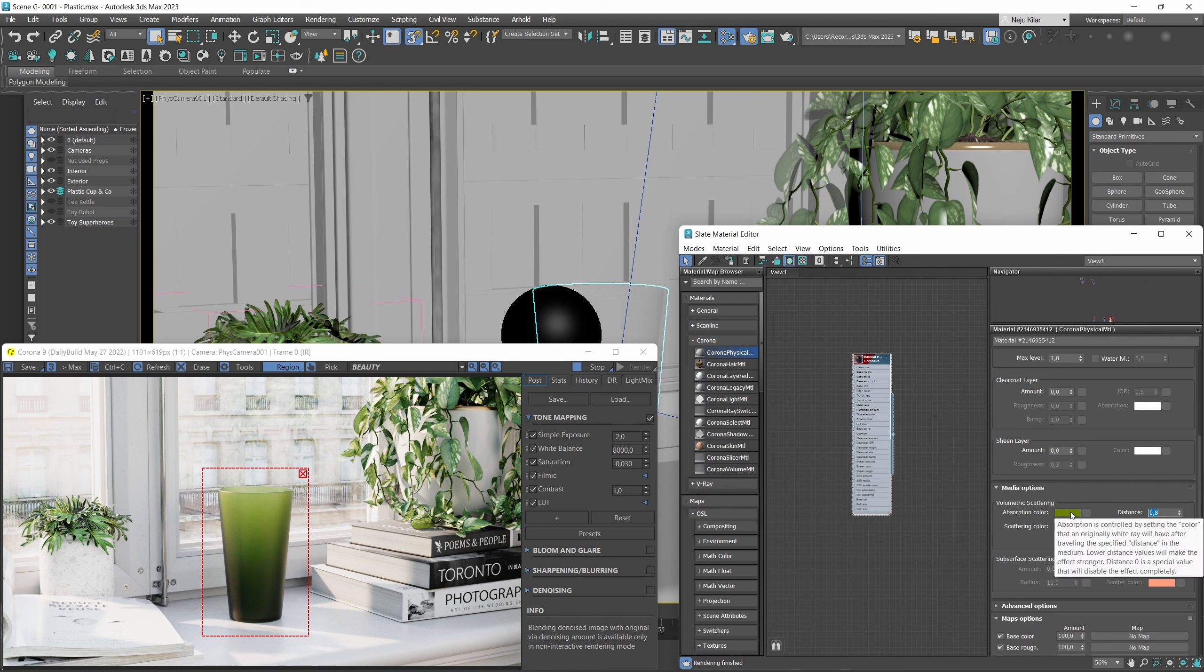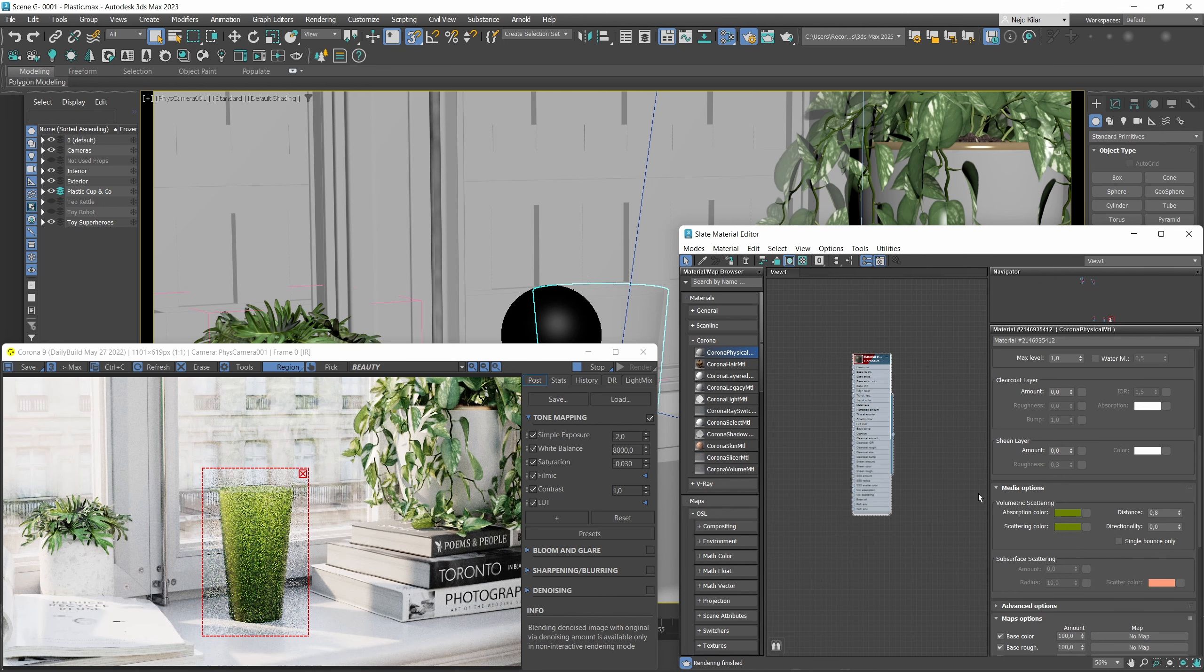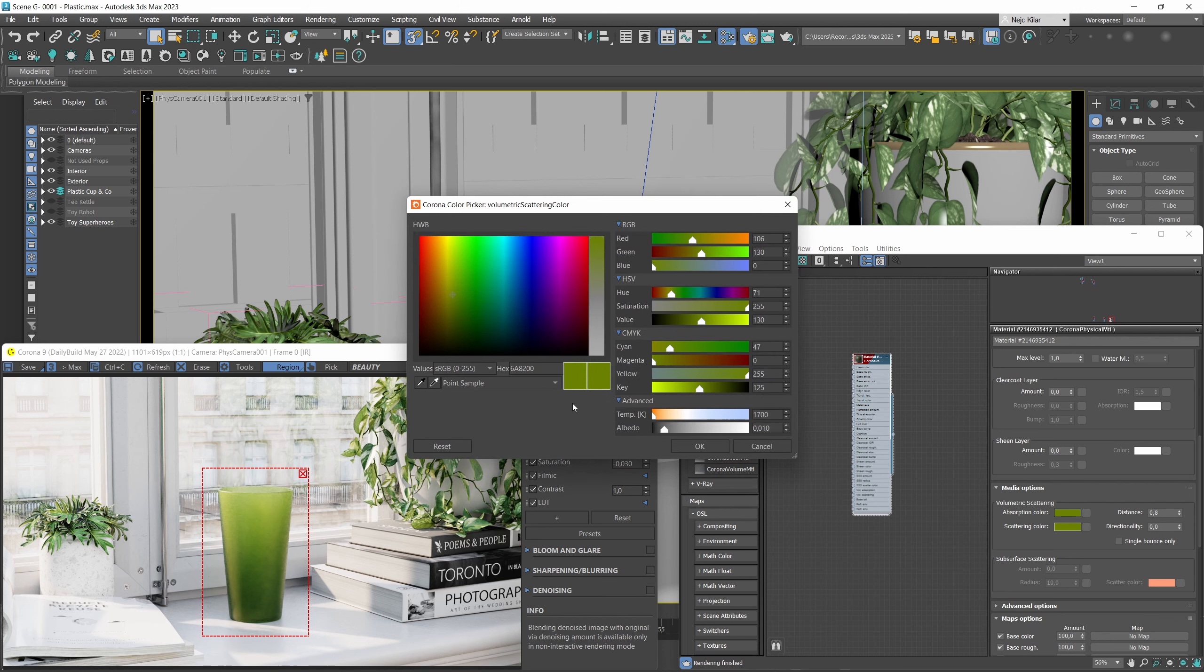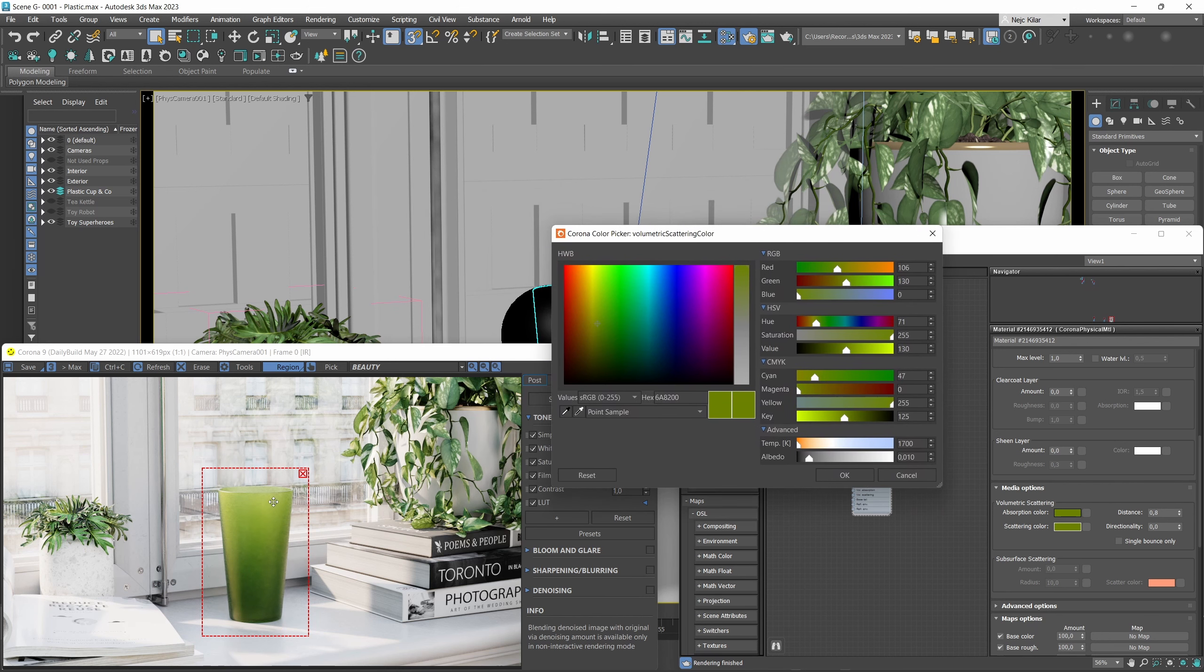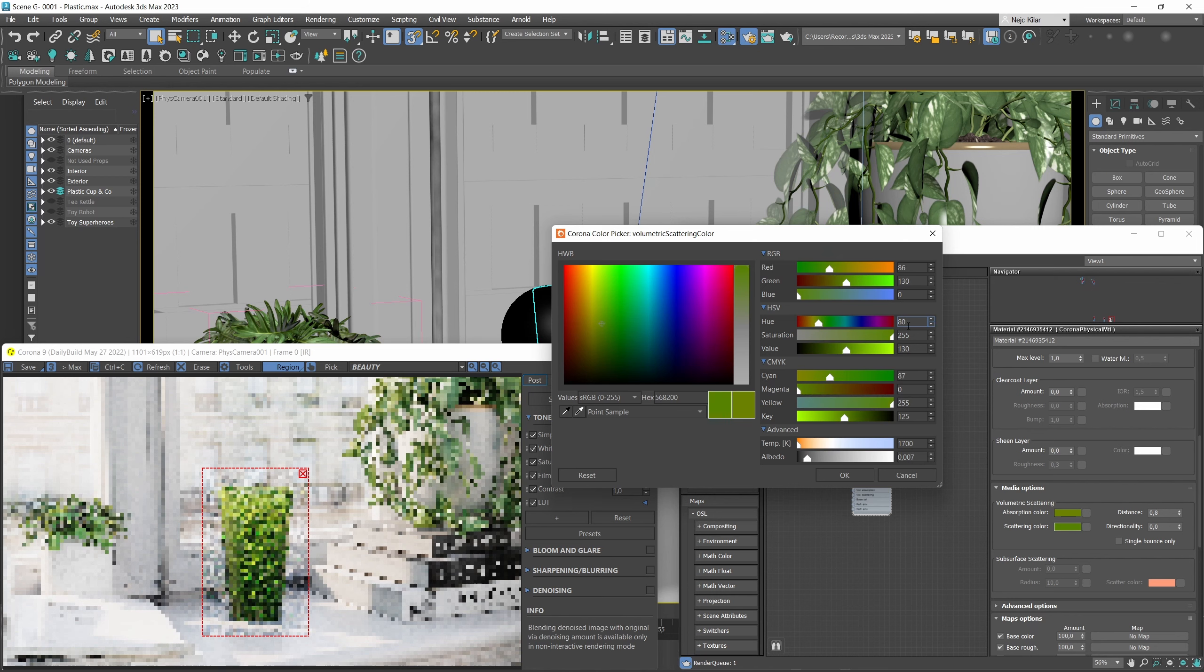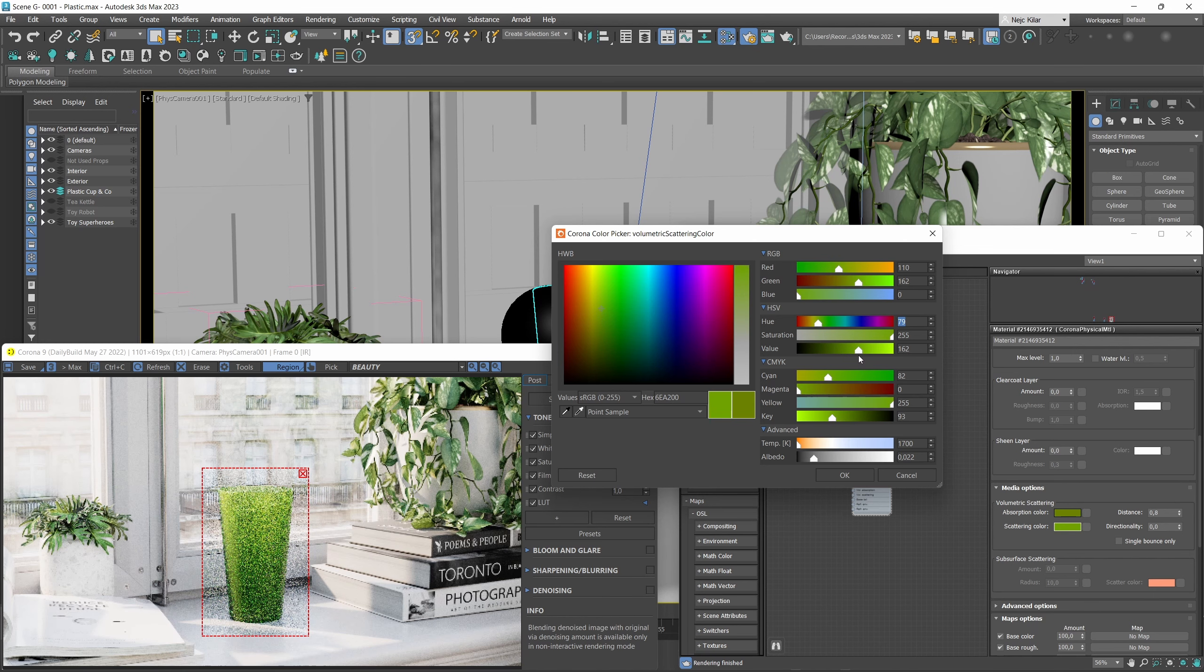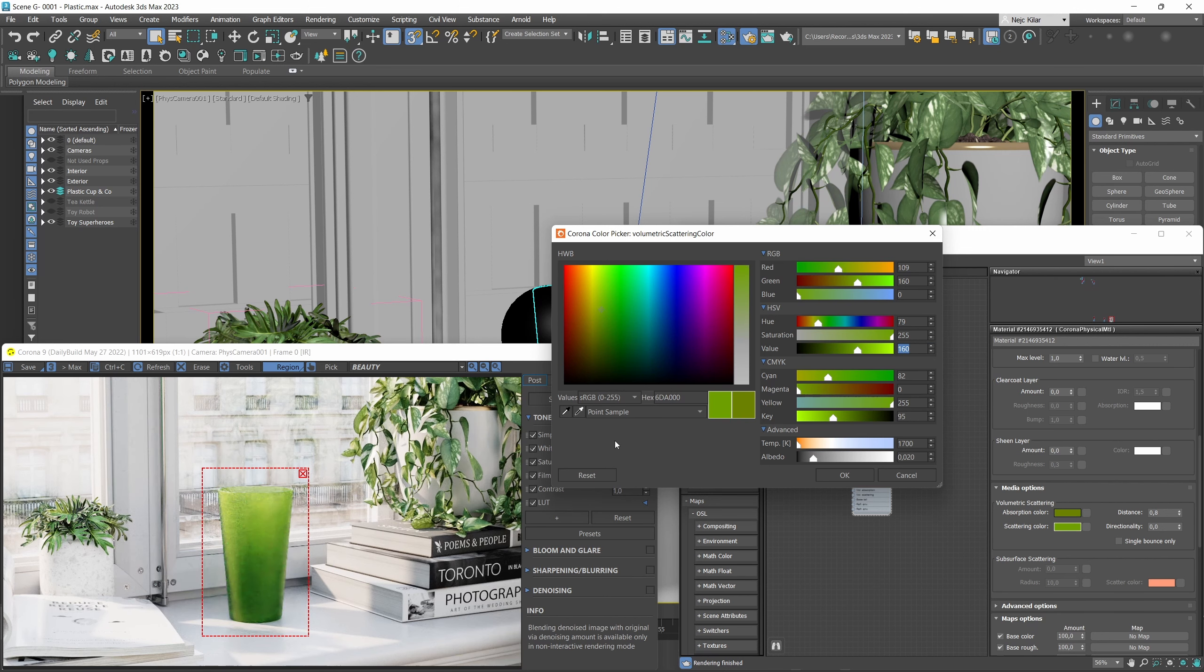Let's take our absorption color and just copy it into the scattering color slot. That's looking kind of cool but I think we could adjust the scattering color a little bit here. This is kind of the color that is inside of our material here, so let's maybe set it to something a bit more greener. Let's up the hue to maybe 79 or so and we could also up the value here a little bit to maybe 160 or so.